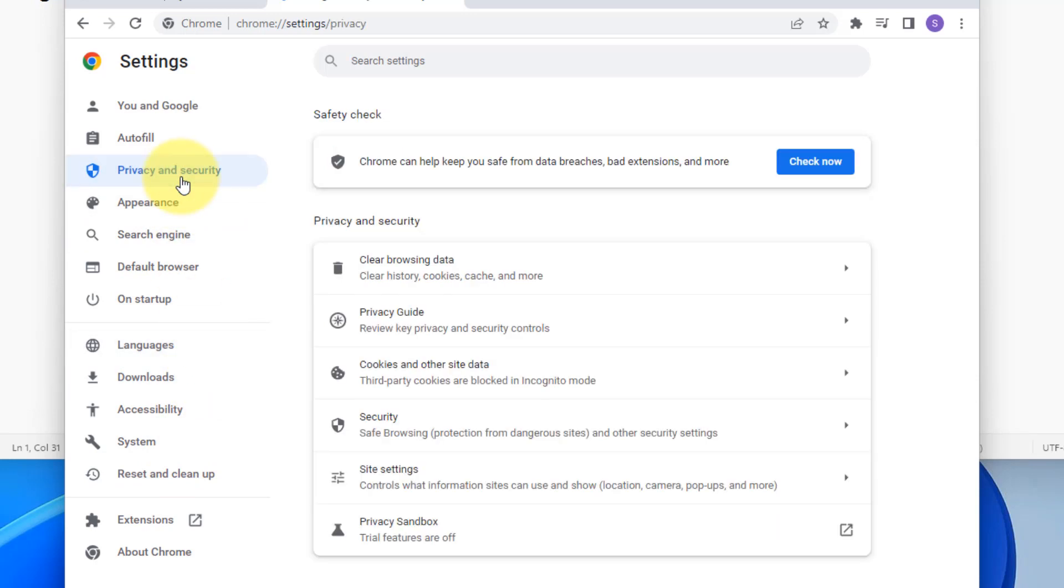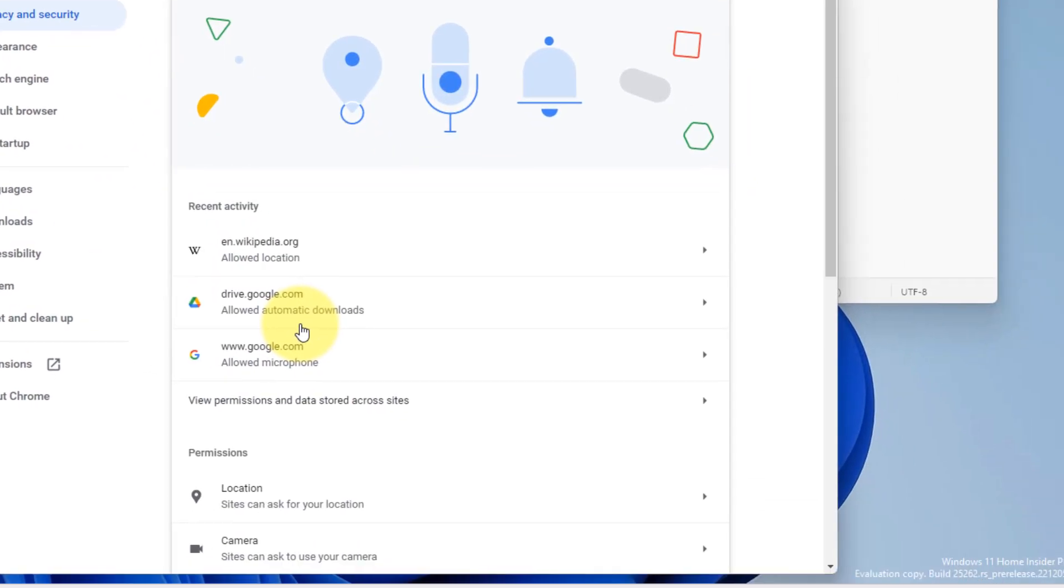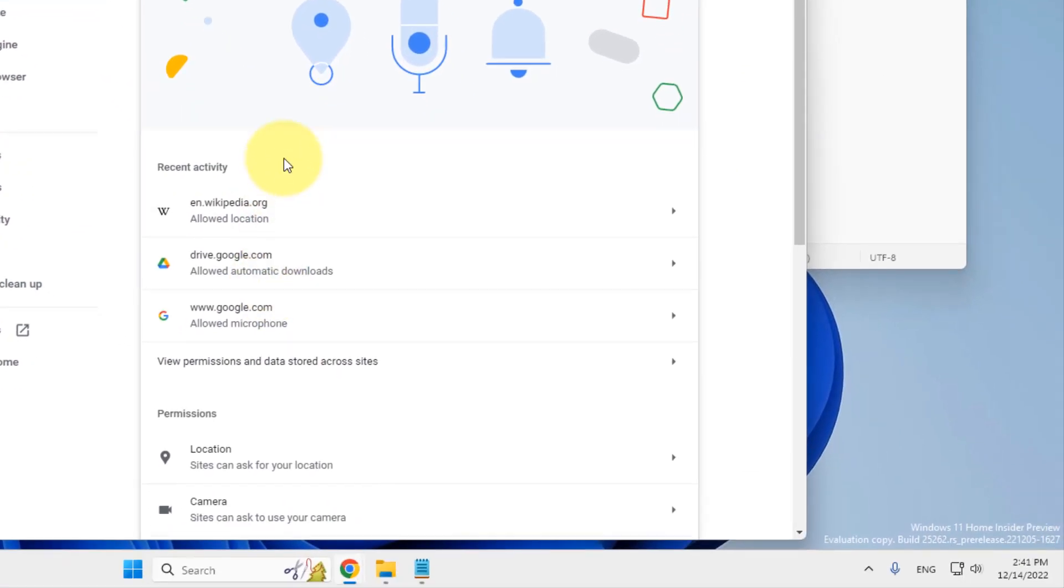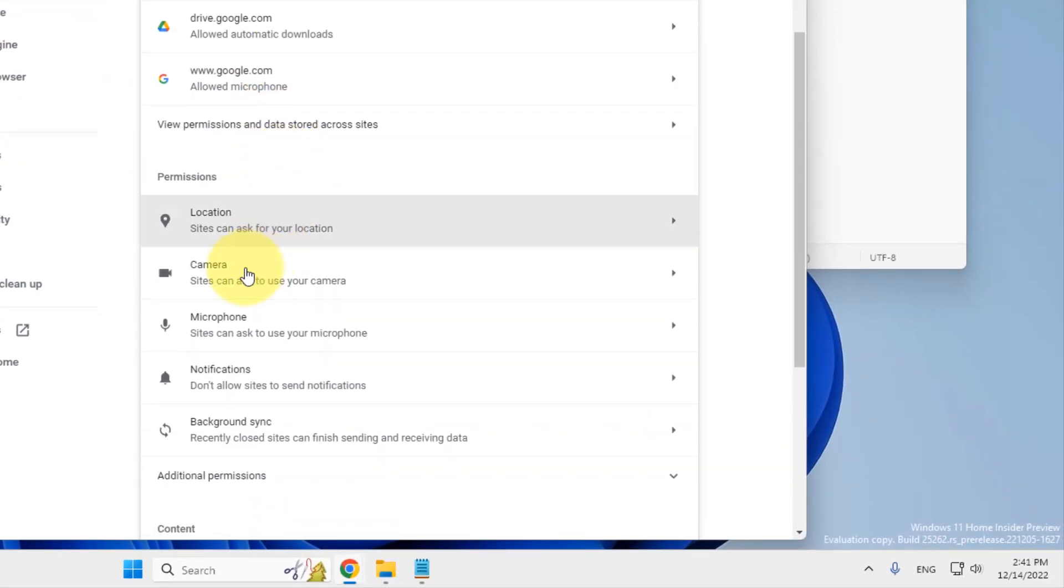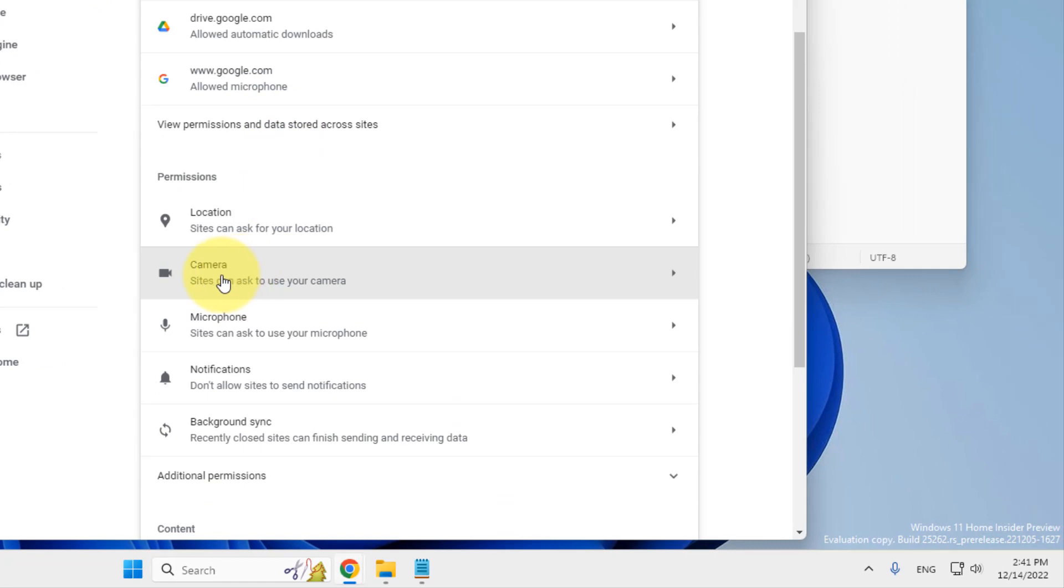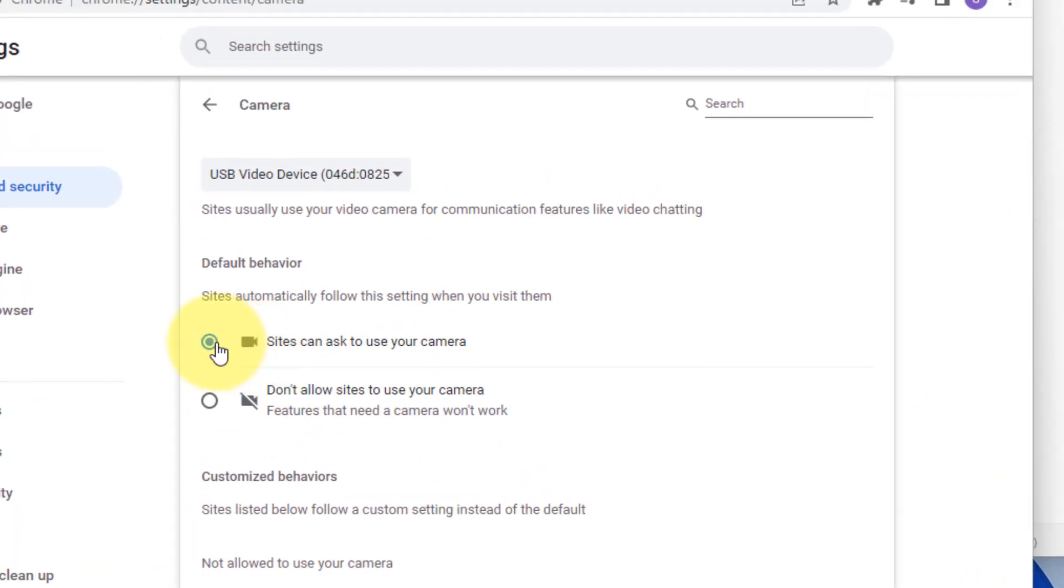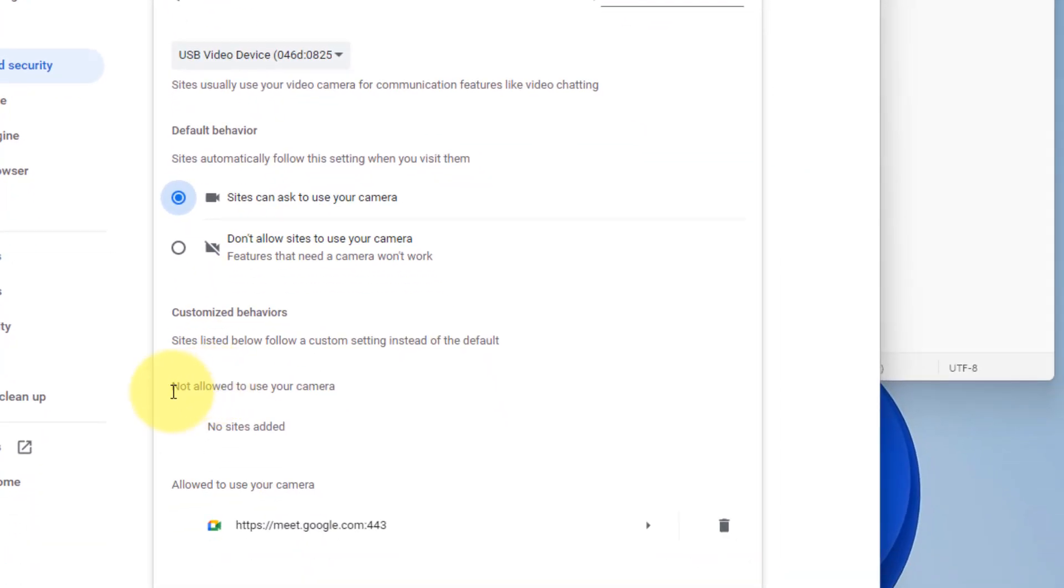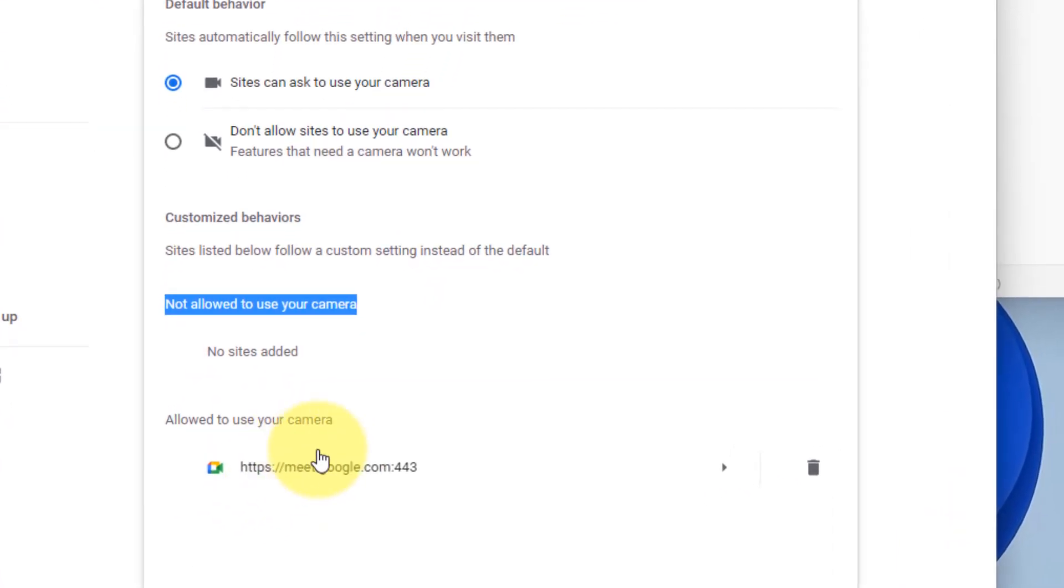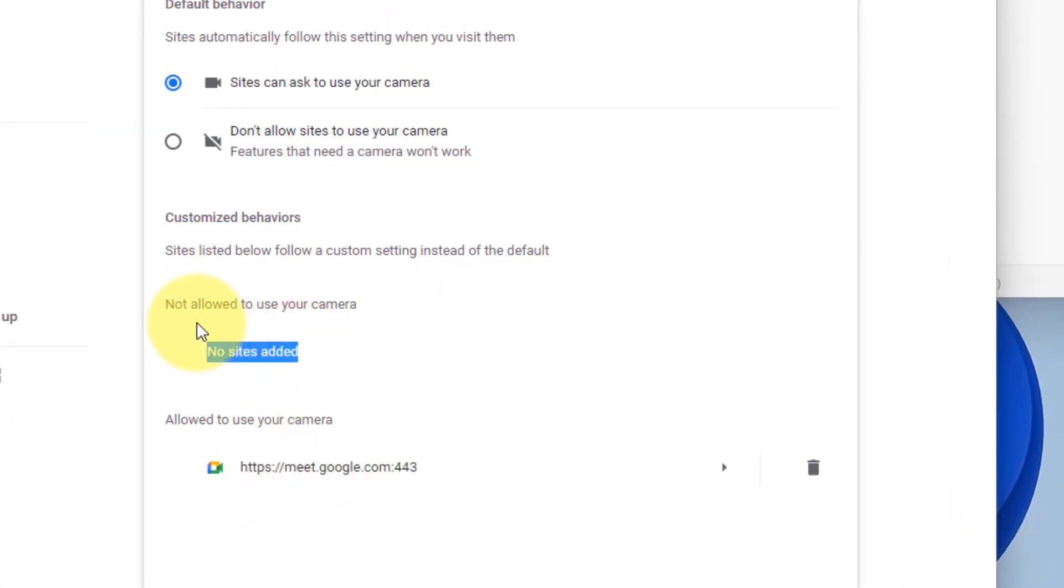On the right side, click on site settings, and now click on camera. Now make sure sites can ask to use your camera is there, and make sure the Google meet.google.com is not added as a site which is not allowed to use your camera.